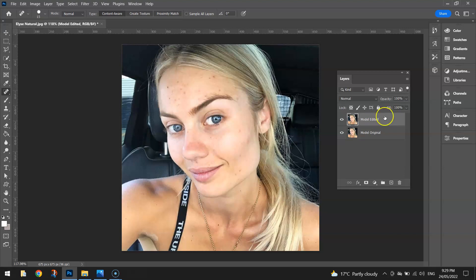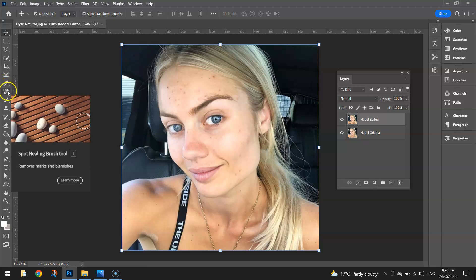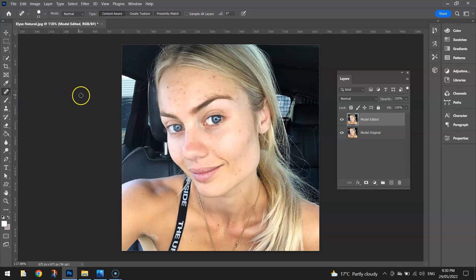The first thing we want to do is clean up the spots on this girl's face — Photoshop makes it quite easy. You've got a tool in the toolbox down the left hand side called the Spot Healing Brush. It looks like a little band-aid with a dotted loop over the top. Hold your mouse down and you can see a bunch of tools; we're going to keep it simple and go with the Spot Healing Brush tool, which is excellent for removing small spots.